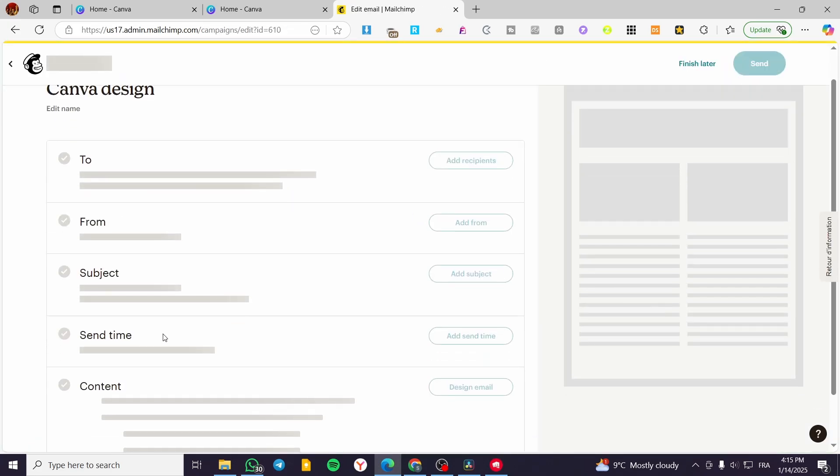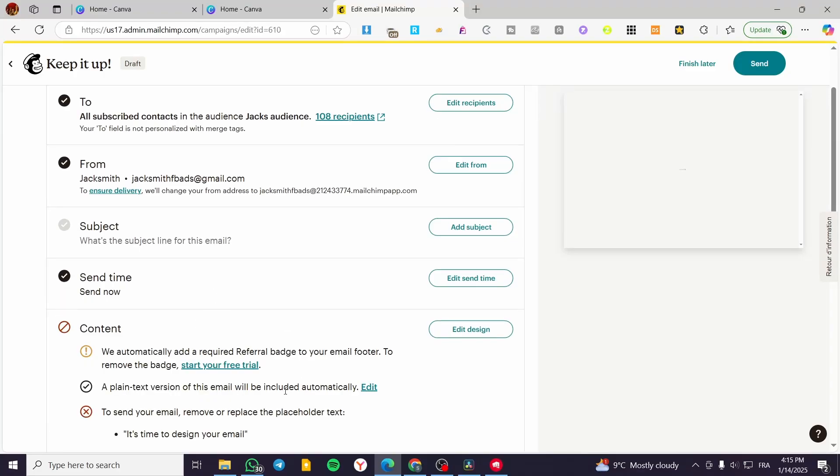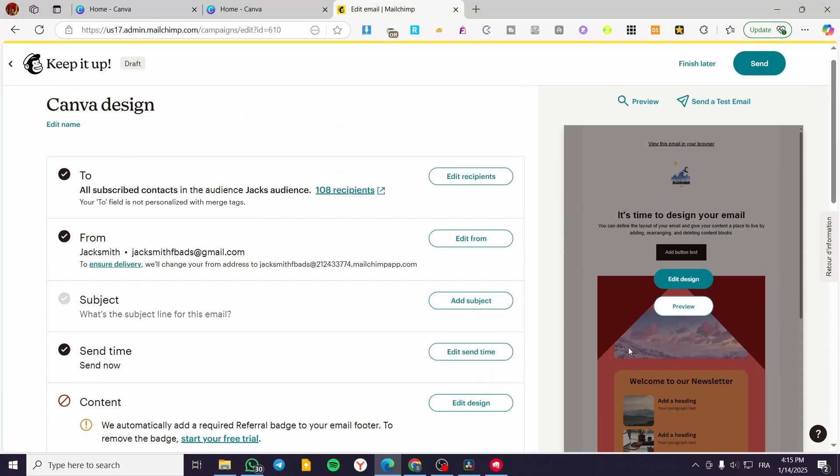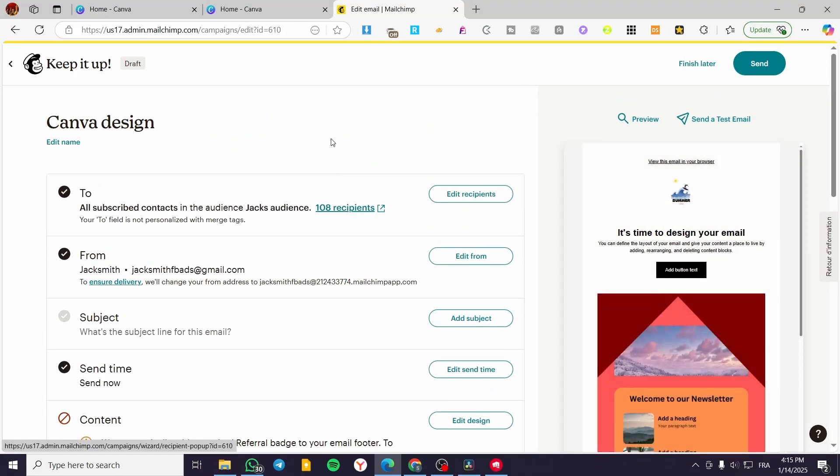Then you are going to click on Save and Exit and start sending your email with the content set. That was all for today's video — thank you guys for watching, hope you enjoyed the content, and hope to see you soon on the next one.